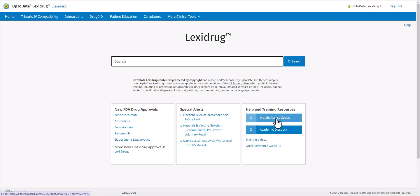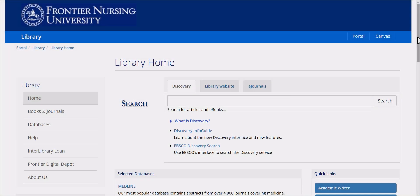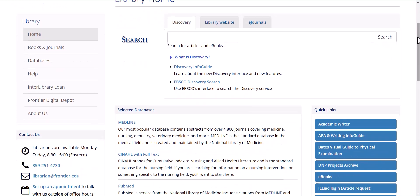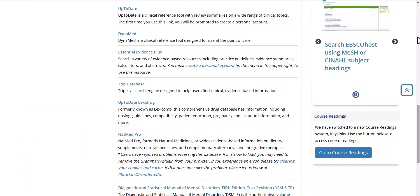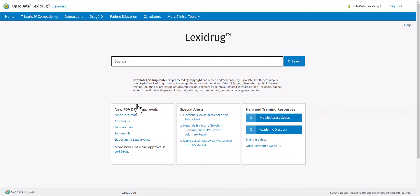In this tutorial, I'm going to show you how to set up your mobile access for up-to-date LexiDrug. To get started, using a web browser, go to the library's homepage and scroll down to the up-to-date LexiDrug link, which is located under Clinical Resources.